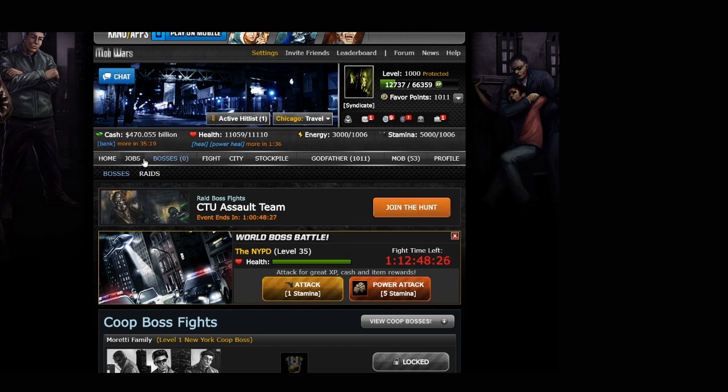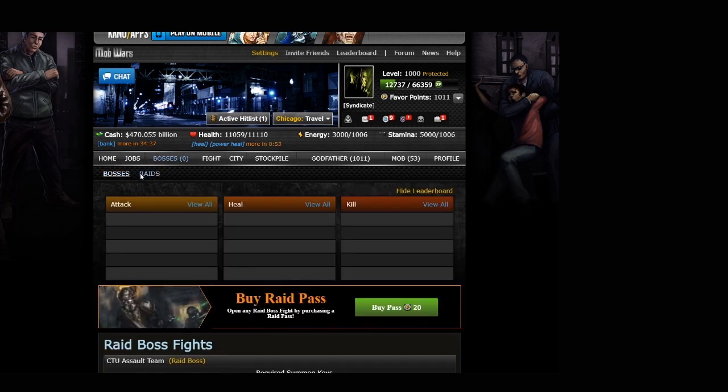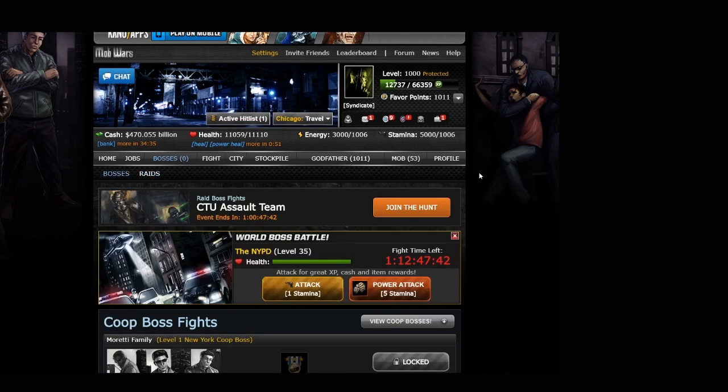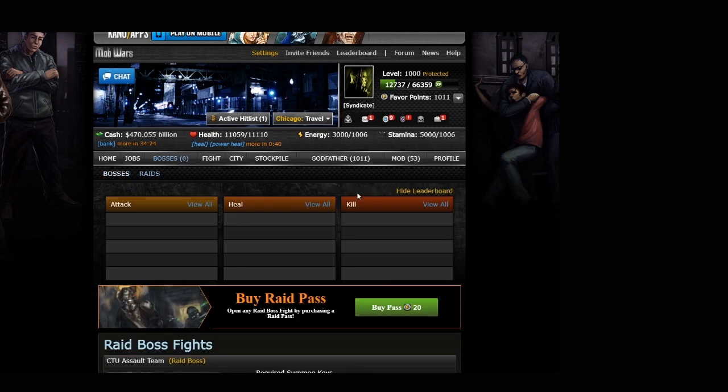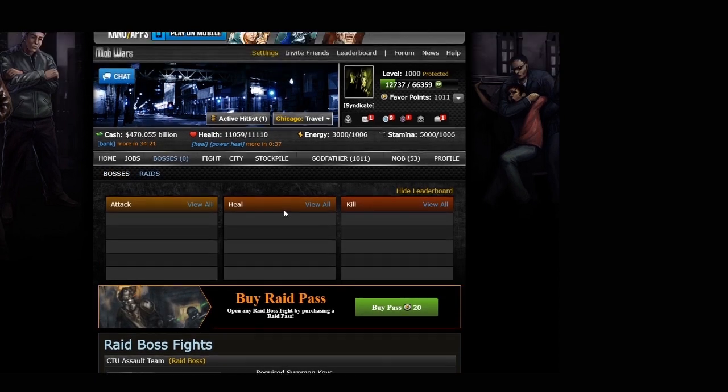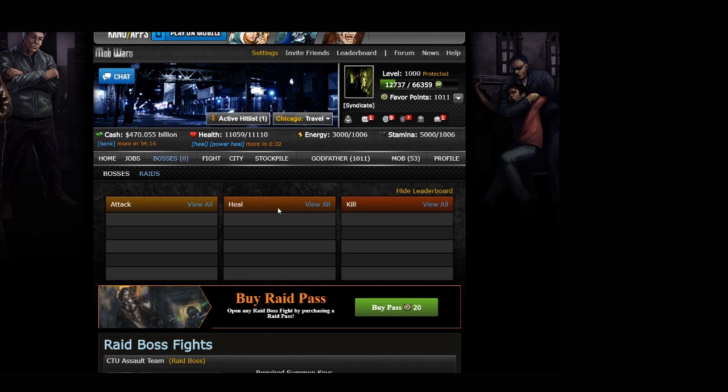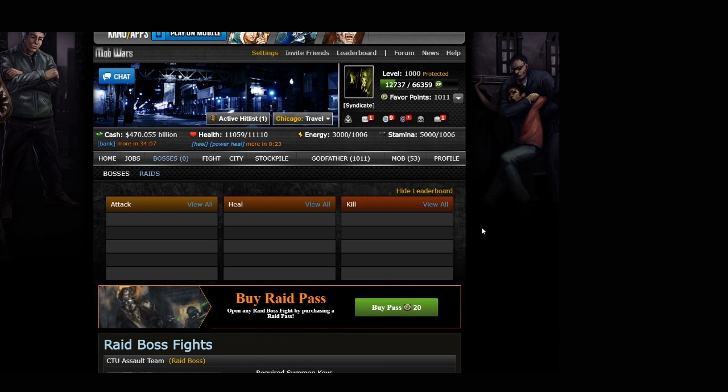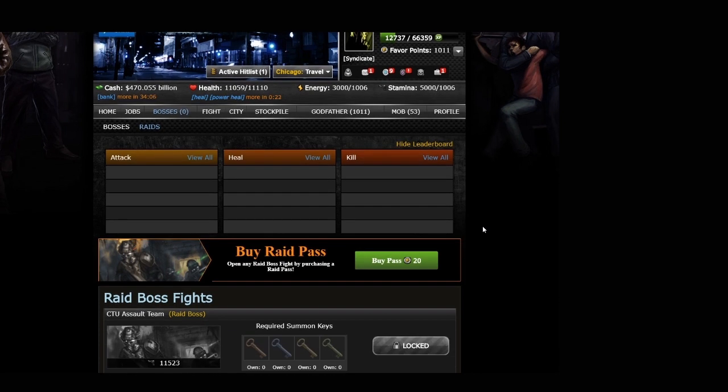First what you want to do is navigate to the bosses tab. You can either do raids for your existing bosses, or you can go to the bosses tab and click join the hunt here. Here you'll be able to see the leaderboards. As we get into the raid boss season, you'll see tons of names fill up and you'll be able to see which players have done the most attacks, which have done the most heals, and which have done the most kills. And of course there are rewards for being at the top of the leaderboards.